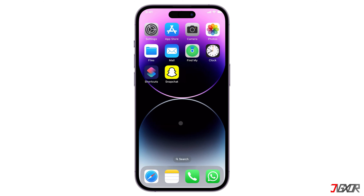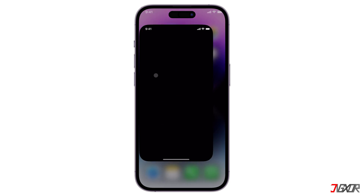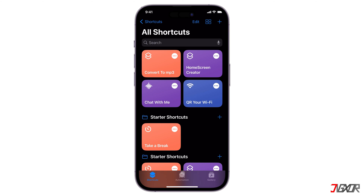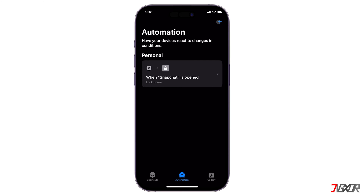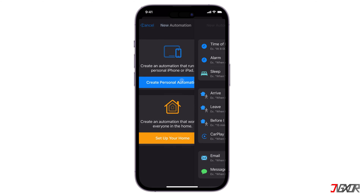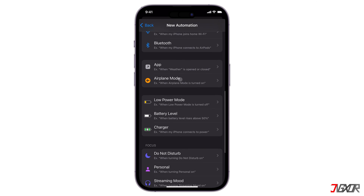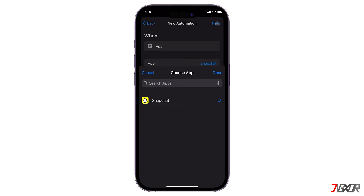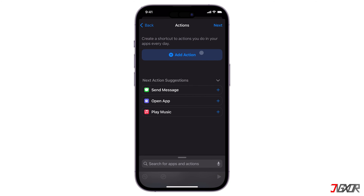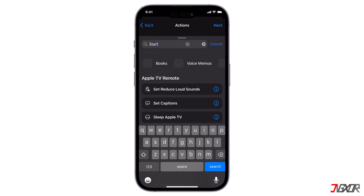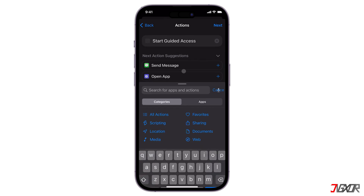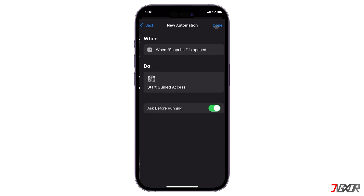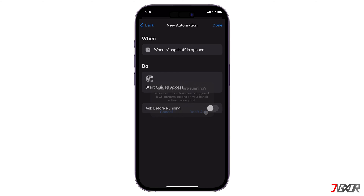Next, you will need to create a shortcut that will start Guided Access when you open Snapchat. Open Shortcuts and go to the Automation tab at the bottom. Tap on the plus icon and click Create Personal Automation. Choose App as the trigger and select Snapchat from the list. Click Add Action. Search for Start Guided Access and select it. Turn off the toggle for Ask Before Running and click Done to finish creating the shortcut.